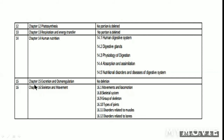Chapter 15, Excretion and Osmoregulation — as it is, no reduction. Chapter 16, Skeleton and Movement: 16.1 Movement and Locomotion, 16.8 Skeleton System, 16.9 Group of Skeleton, 16.10 Types of Joints, 16.11 Disorders Related to Muscles, and 16.12 Disorders Related to Bones — there are no points to delete or reduce here.